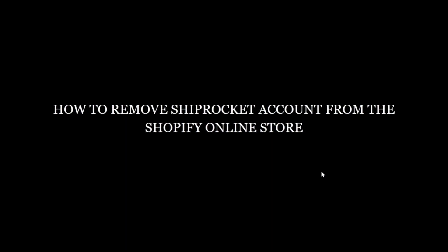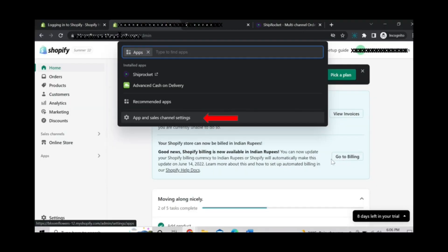Now we will see how to remove Shiprocket account from your Shopify online store. Once again go to apps.